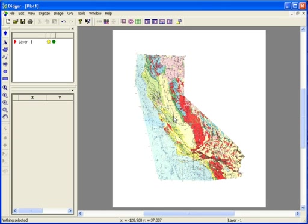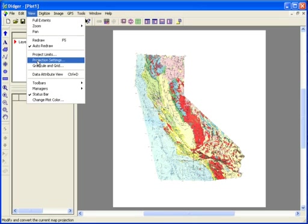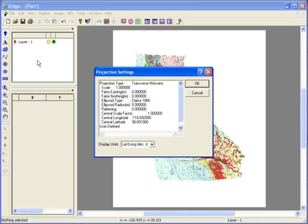From now on, I'll not be able to change the projection of this project. If I go to the View menu, there is a Projection Settings command. This command allows me to simply view the projection settings. This is also where I can change the display units, which are shown at the bottom of the screen in the status bar.